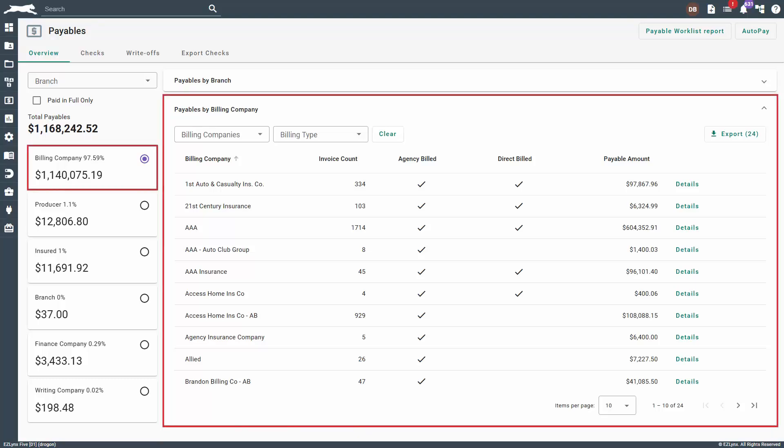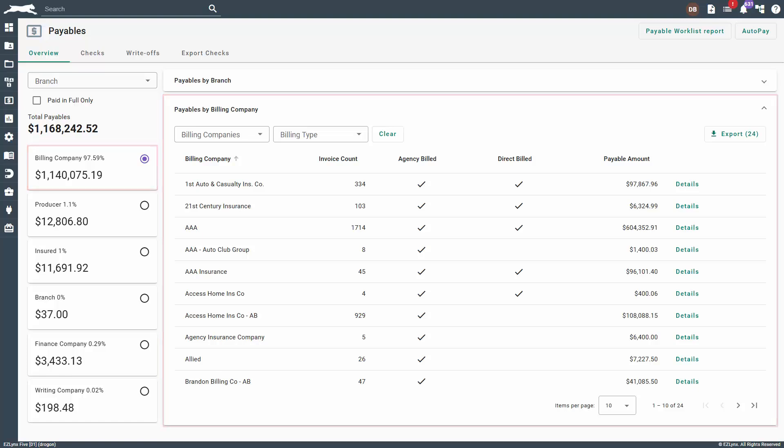When a payee card is selected, the page will update with more details, including the specific payee names creating that balance. The table with payables by payee gives you the option to filter and sort by any of the listed columns.